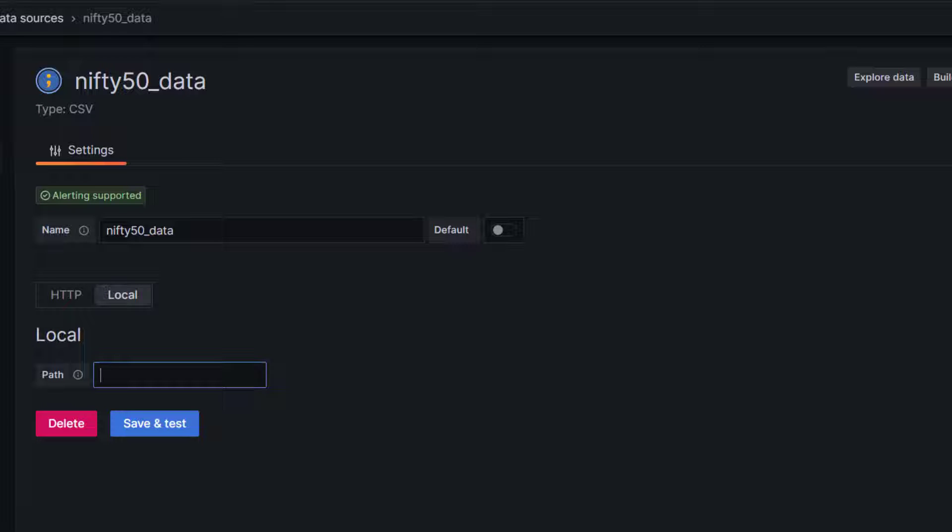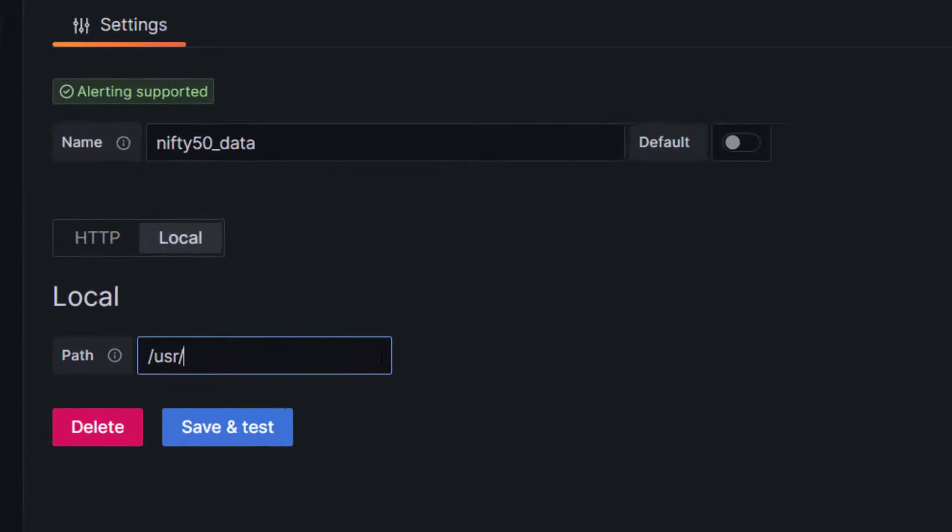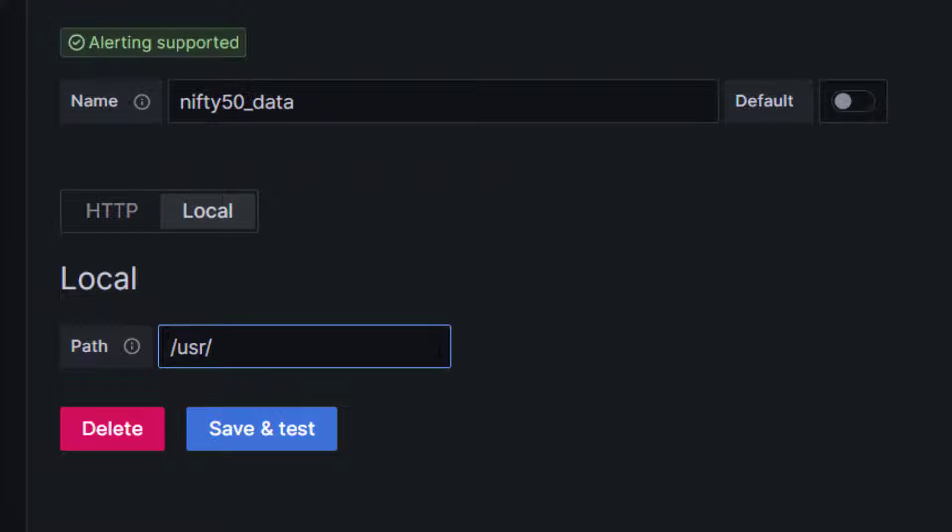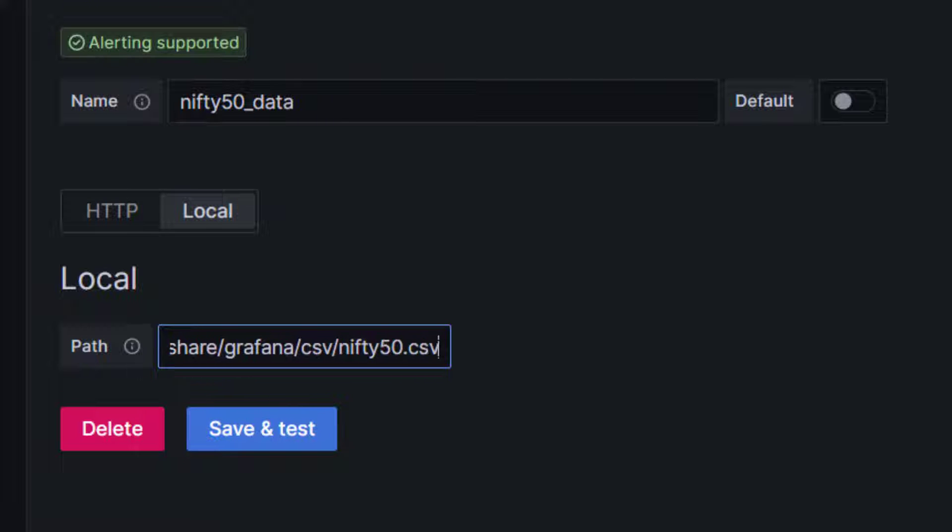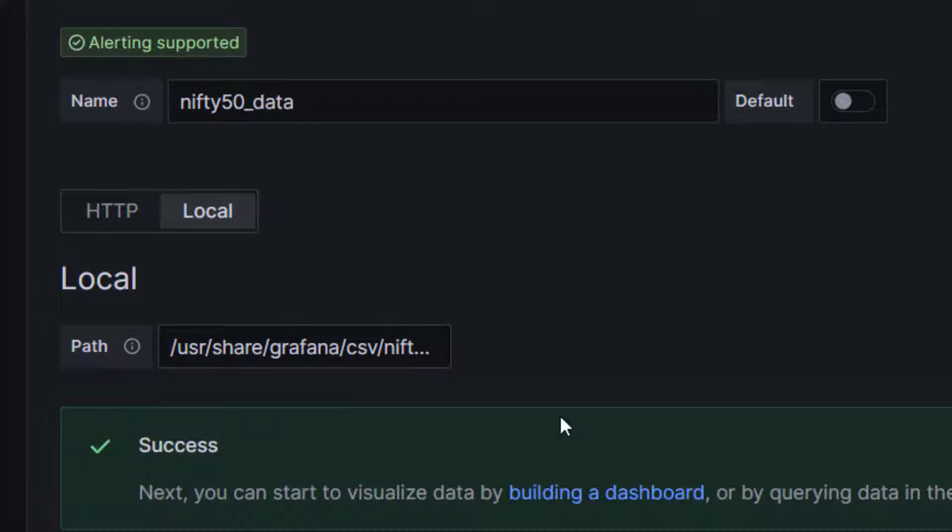The location where I have kept the file is /usr/share/grafana/csv directory and then I have kept nifty50.csv. Once you do that, click on save and test. If everything is okay, you are going to see a success message.